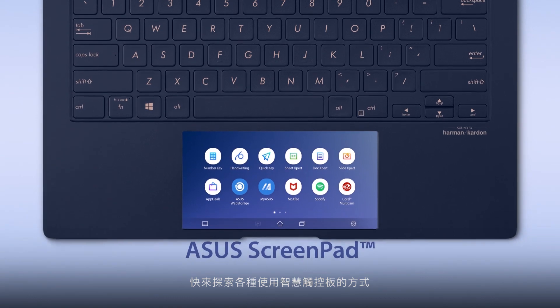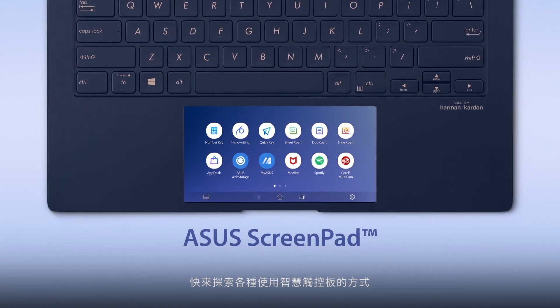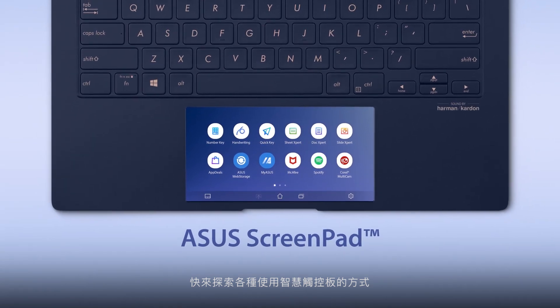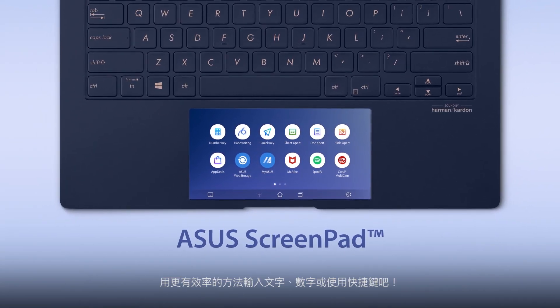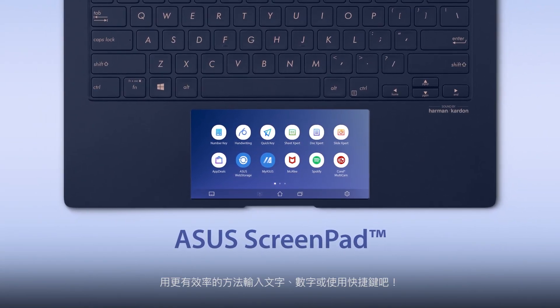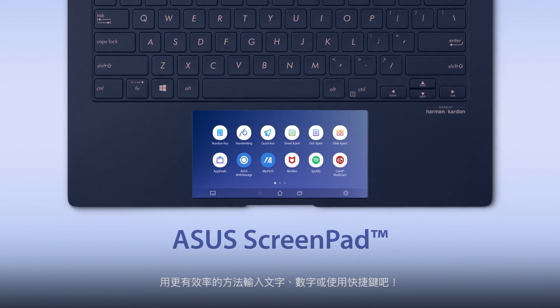Explore all the different ways of interacting with ScreenPad to input text, numbers, or shortcuts in a more efficient way.